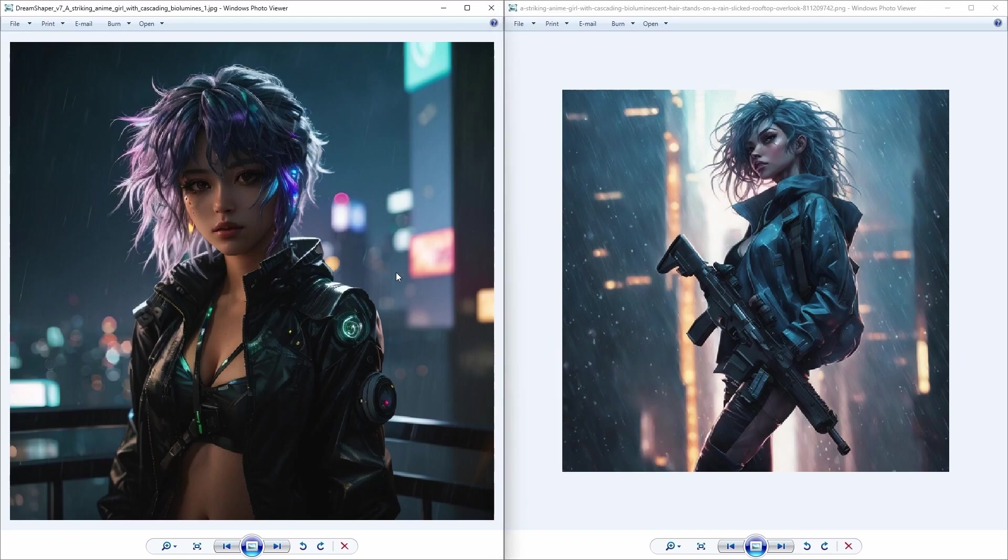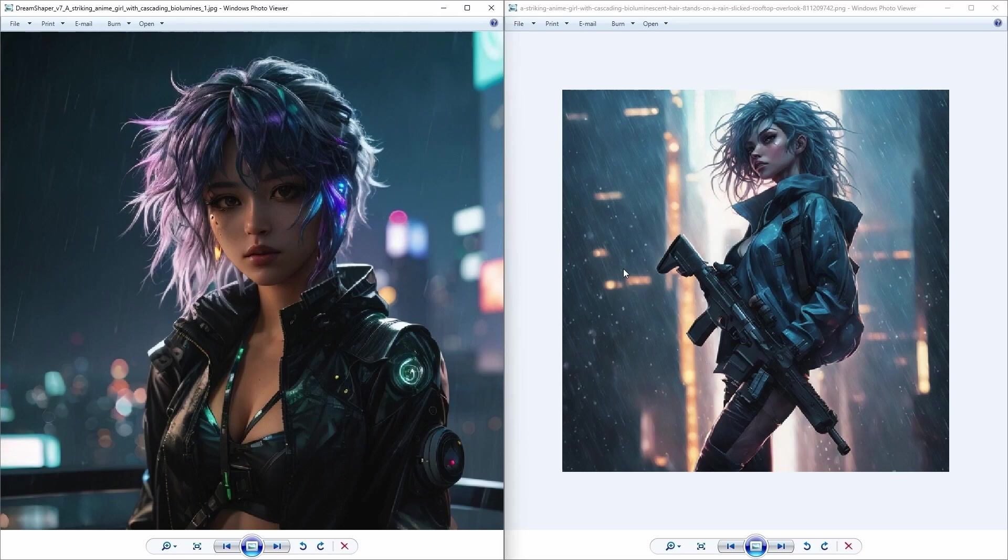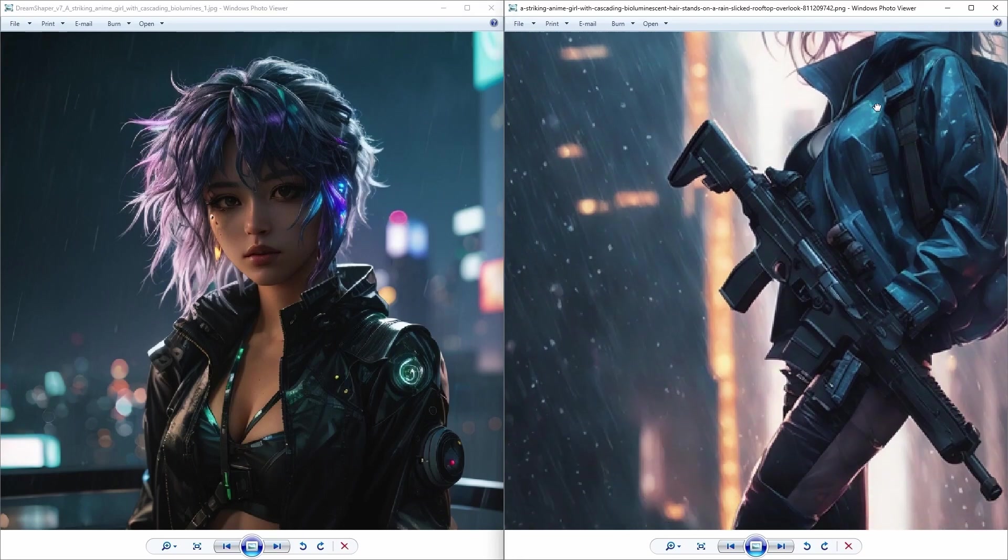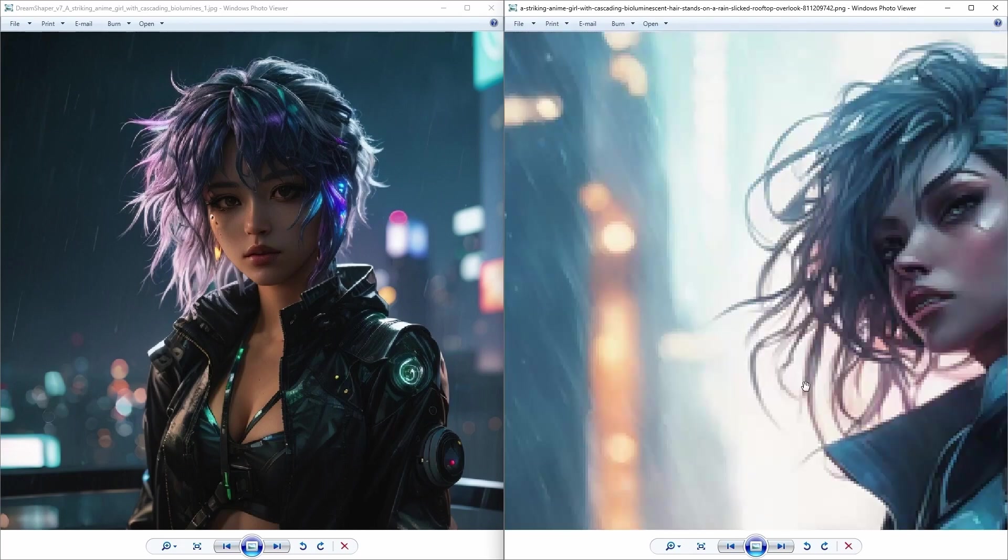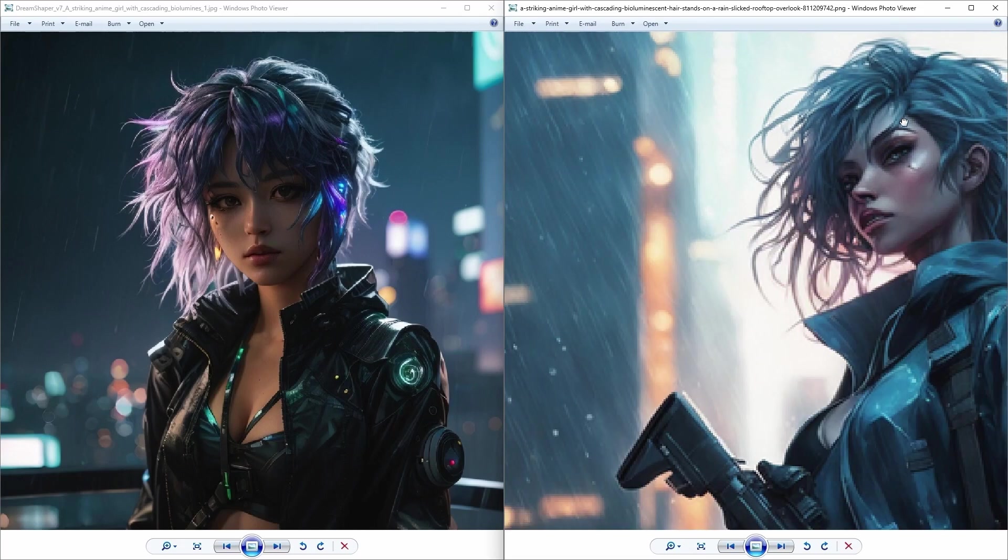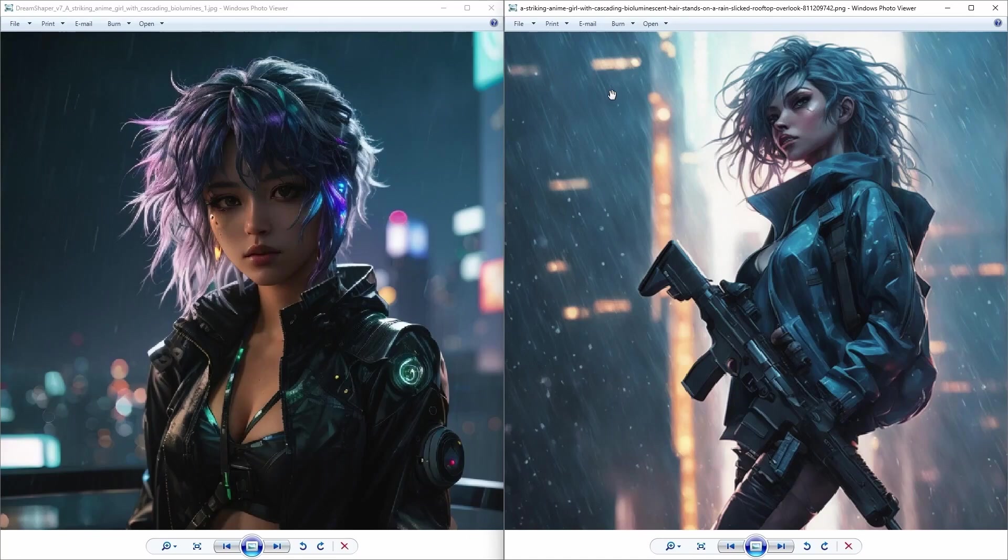And in Leonardo AI, the rain is not showing that much with only a few raindrops visible, in comparison to the Playground one which has clearly defined raindrops and which is giving a sense of heavy rain.